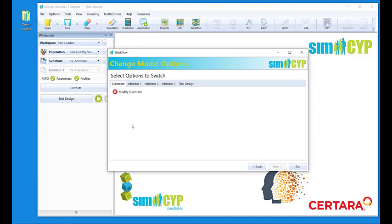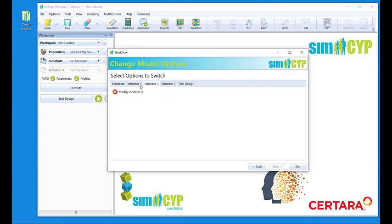I get to this screen which allows me to change options for substrate, inhibitor 1, inhibitor 2, or inhibitor 3, and trial design options. For substrate, inhibitor 1, inhibitor 2, or 3, I can click Modify Substrate, and then I can change blood binding option or absorption options. It is the same for inhibitor 1 if I have one, same for inhibitor 2, and same for inhibitor 3.